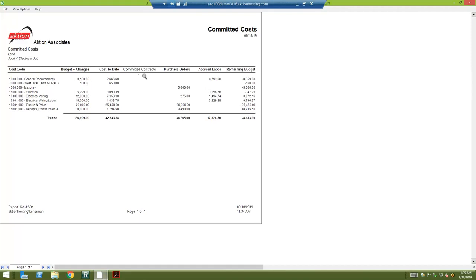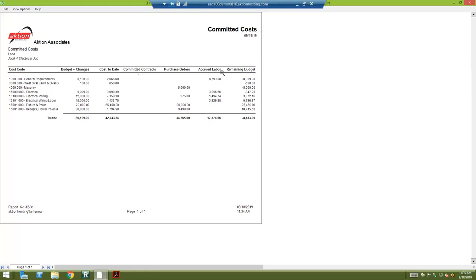If you have any open subcontract agreements or open purchase orders, that means you entered into it but the costs haven't come in yet, so you can't forget about it because they will eventually. So it tells you what's still remaining in those line items. Then maybe there's labor that people have charged their time to these jobs.